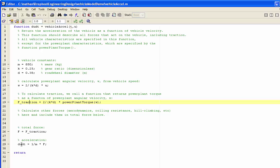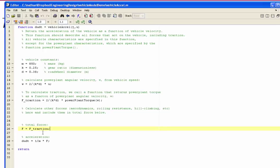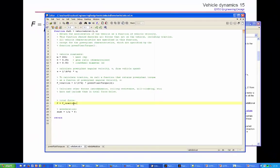And so the acceleration, du dt, is traction divided by mass. You can later add on things like aerodynamic forces or rolling resistance or gravity forces to traction. The gravity forces would apply if the truck is going up or down a slope.